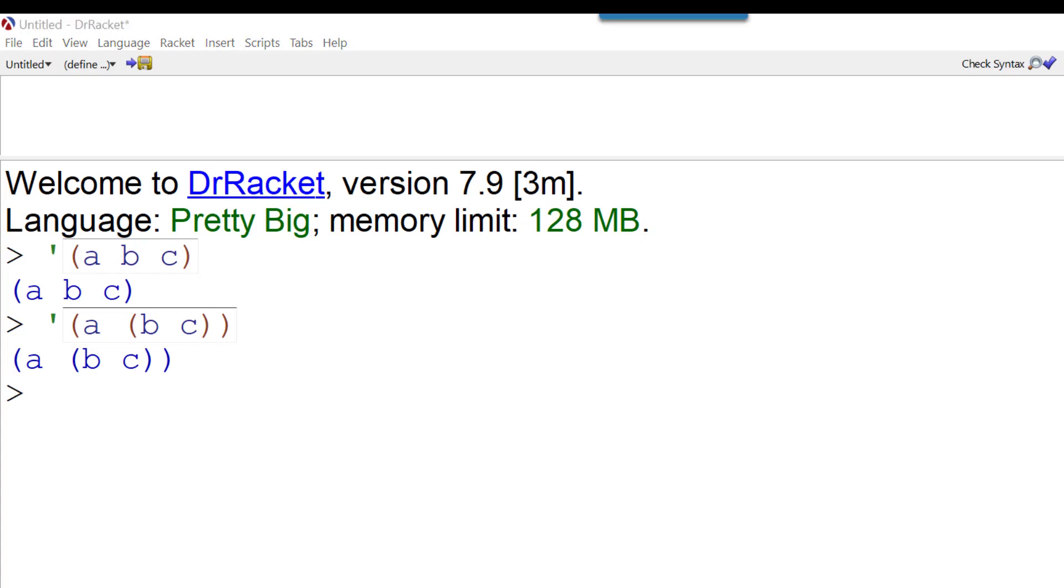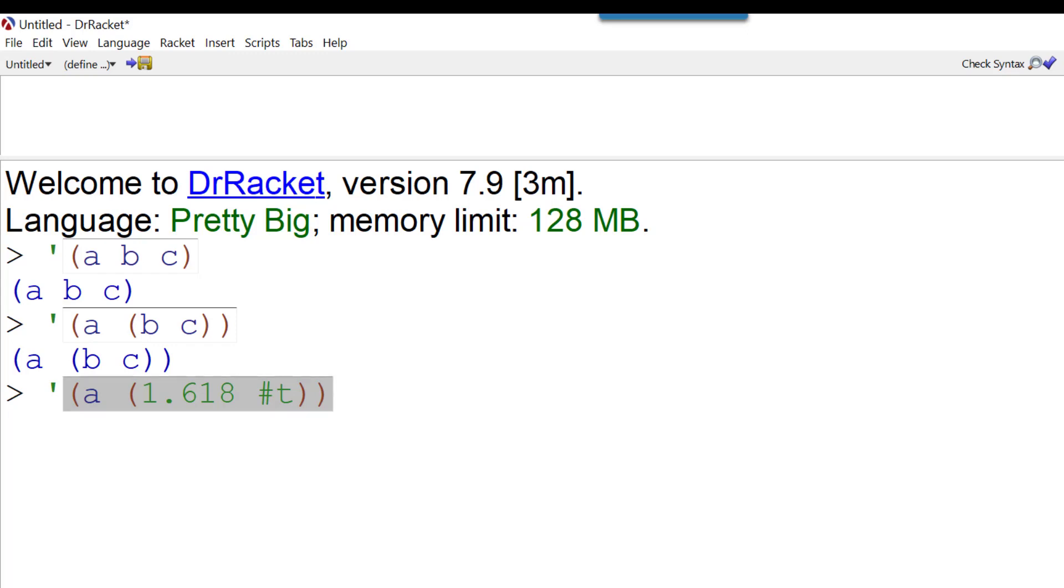We could have a list that contains different data types. So for example, we could have something that looks like this. We've got a list that contains A and a sub-list that contains 1.618, the golden ratio, and the value true. And when I press enter, we get this tree structure.